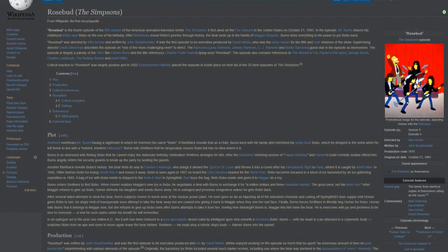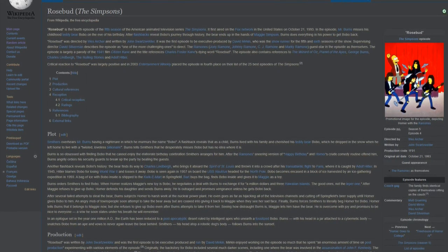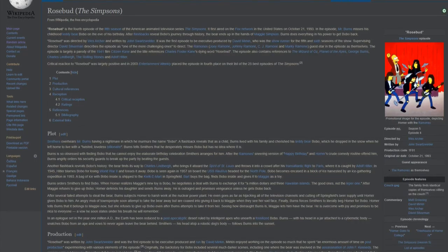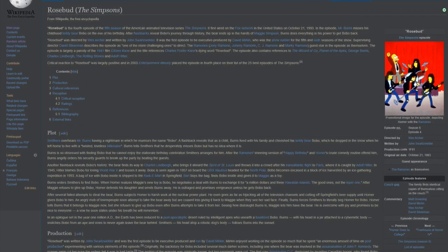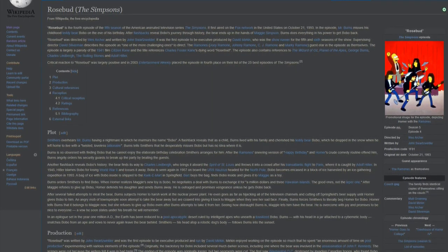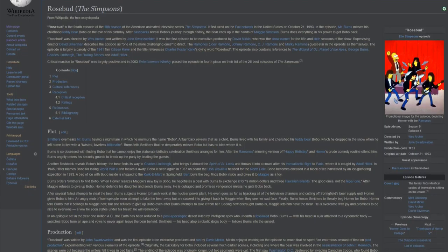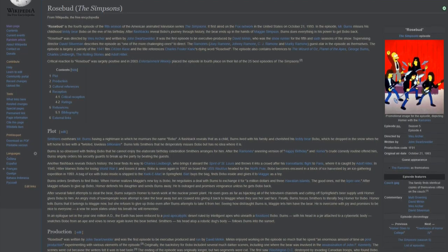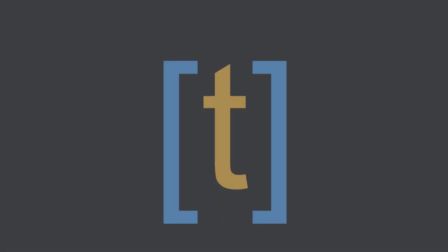Supervising director David Silverman describes the episode as one of the more challenging ones to direct. The Ramones, Joey Ramone, Johnny Ramone, CJ Ramone and Marky Ramone, guest star in the episode as themselves.